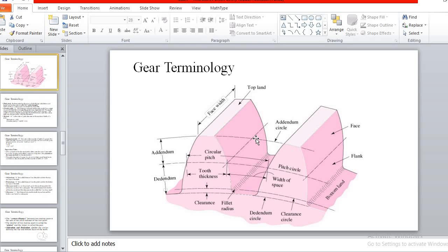Face width is measured axially along the pitch surface — the width of that particular gear is measured axially along the pitch surface. These are some terms related to gear terminology. Some remaining terms — pressure angle, path of contact, path of approach, and arc of contact — will be discussed next time.